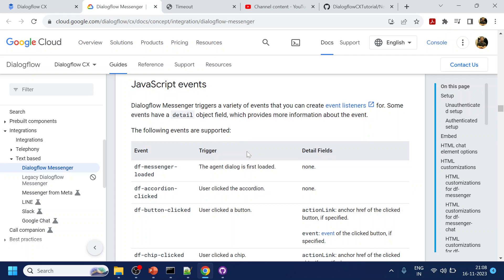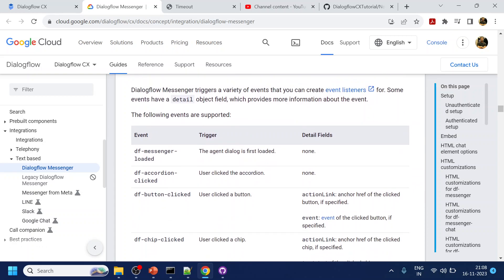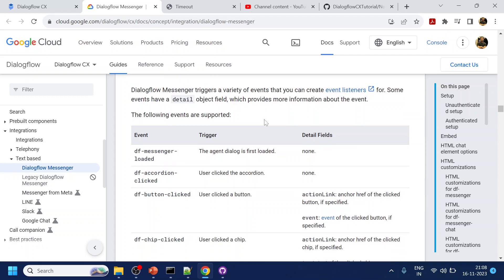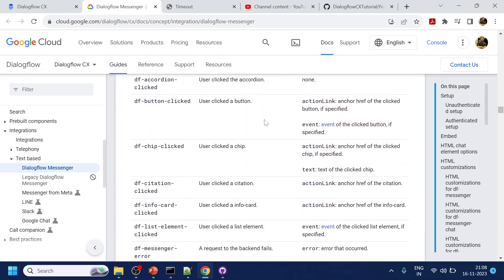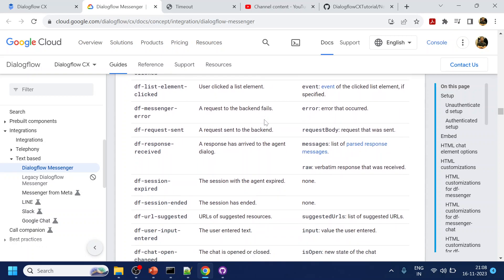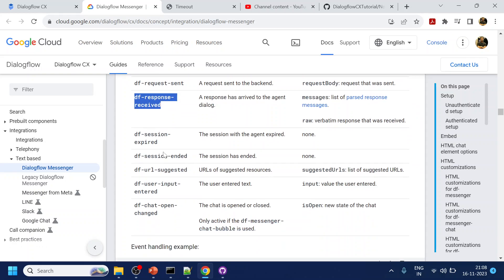What we are going to leverage is JavaScript events. In the JavaScript event side we have something called DF response received, so this is the response received from the bot side to the messenger, and then we have DF user input and user input entered. This is the input entered by the user.